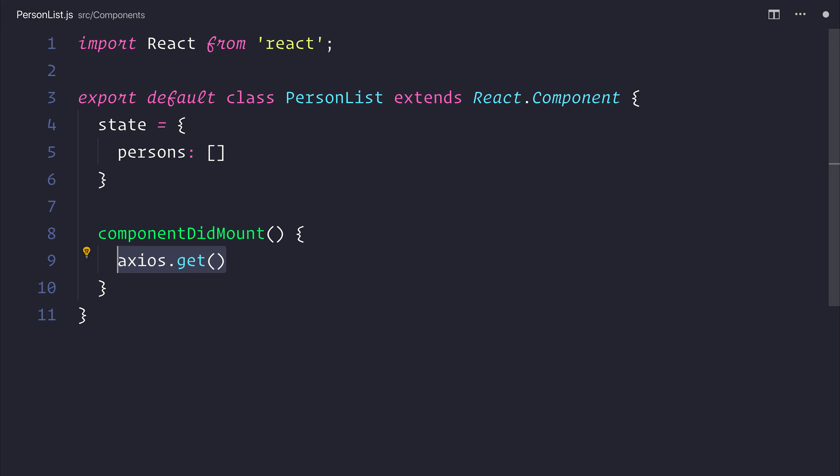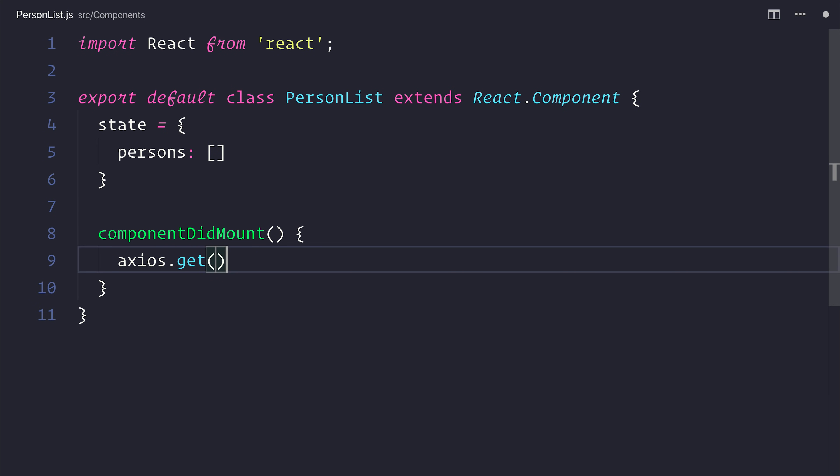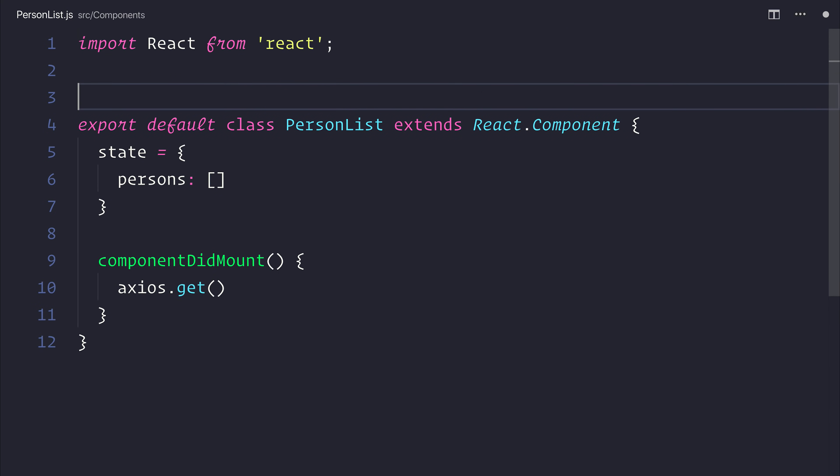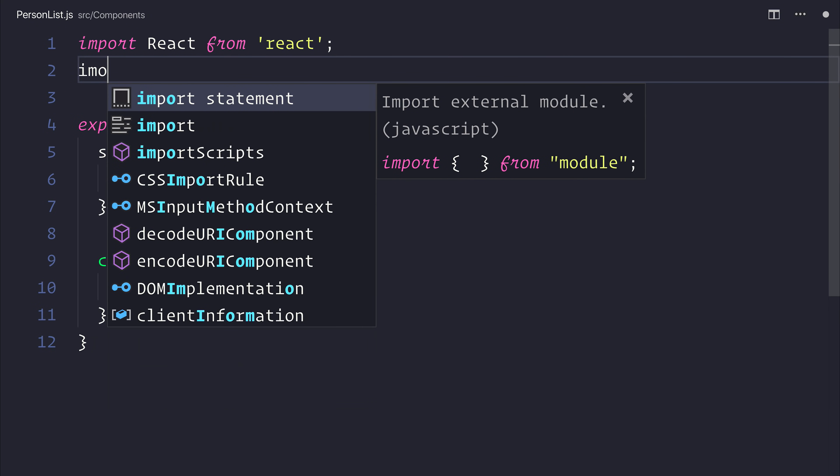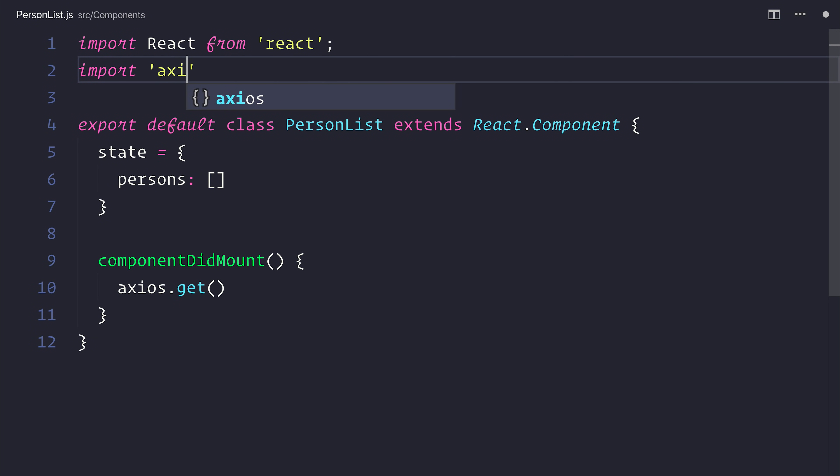Axios.get will simply perform a HTTP GET request on a particular URL. But in order to do that, we need to import Axios from Axios.